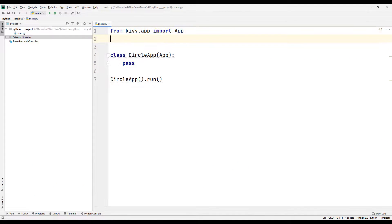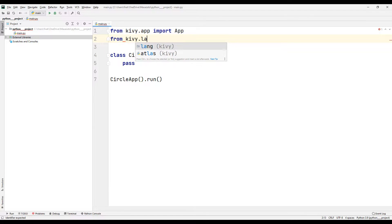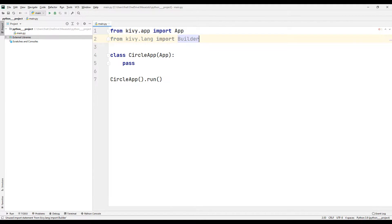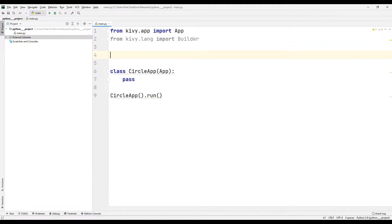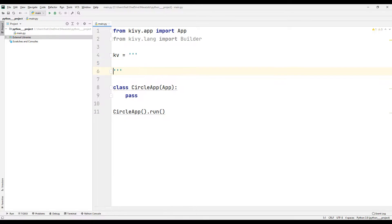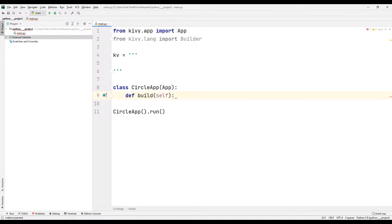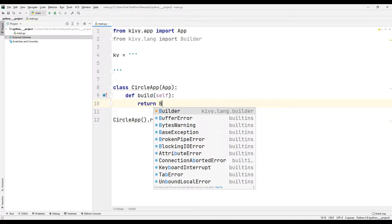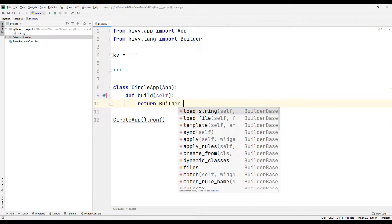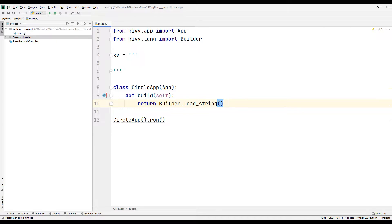I am importing the Builder library to add the objects. I am creating a string variable as Kivy. I will create all objects in the string variable. I am creating a build function to set the objects in the created variable to the desktop window. I can add the objects to the desktop window by sending the generated string variable to the loadString function.